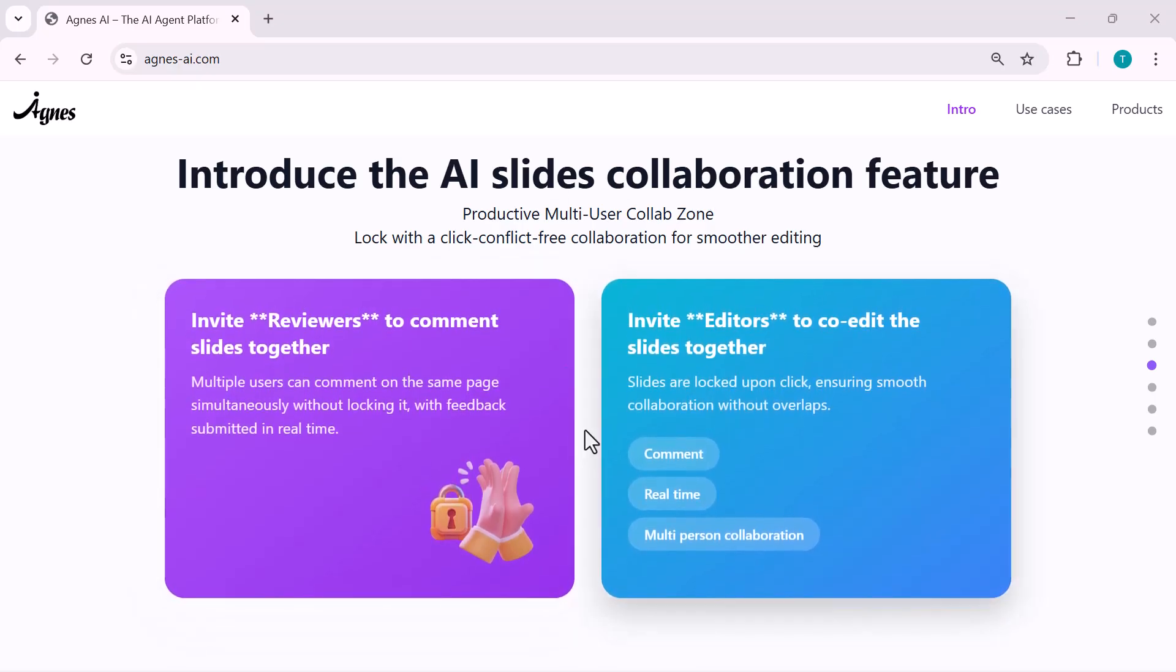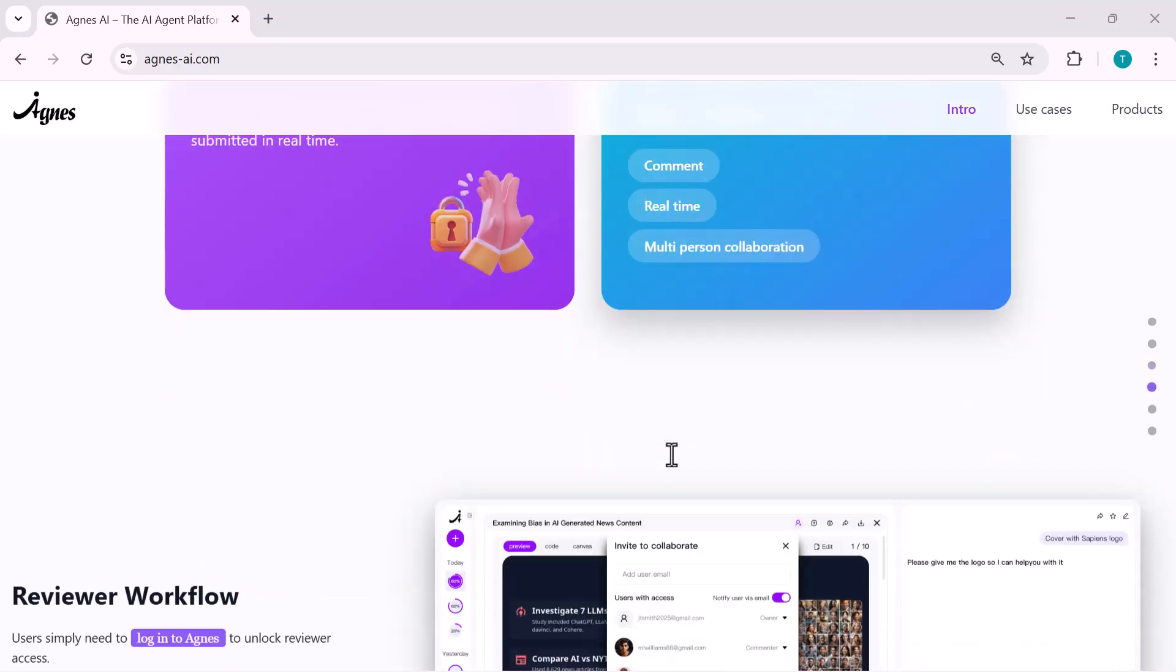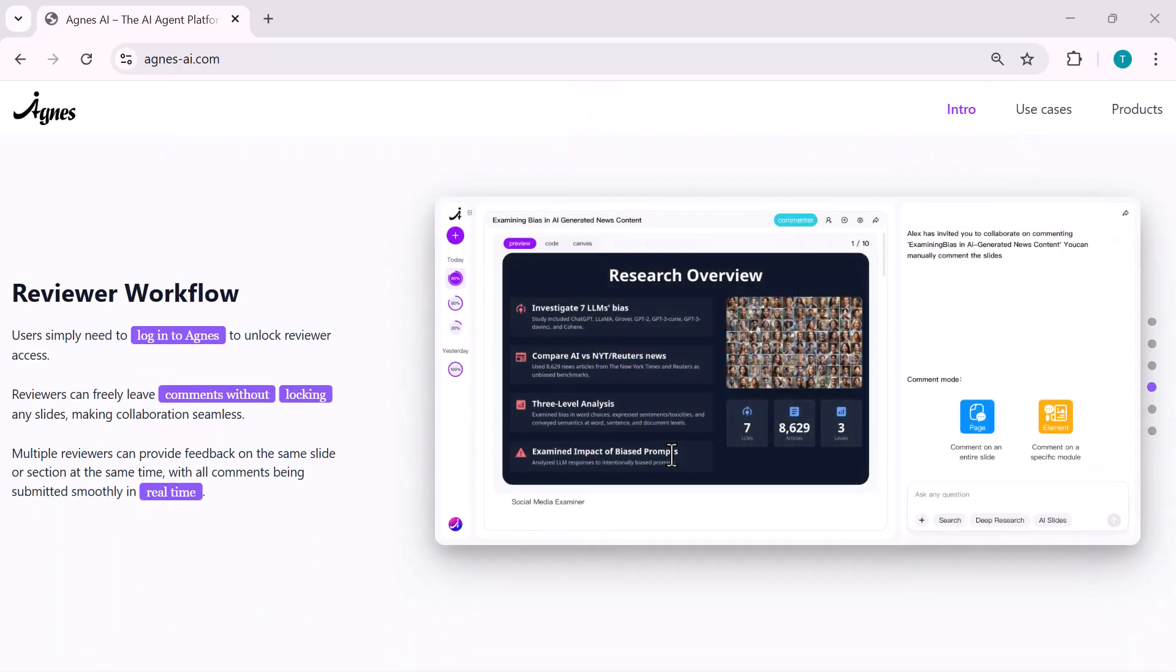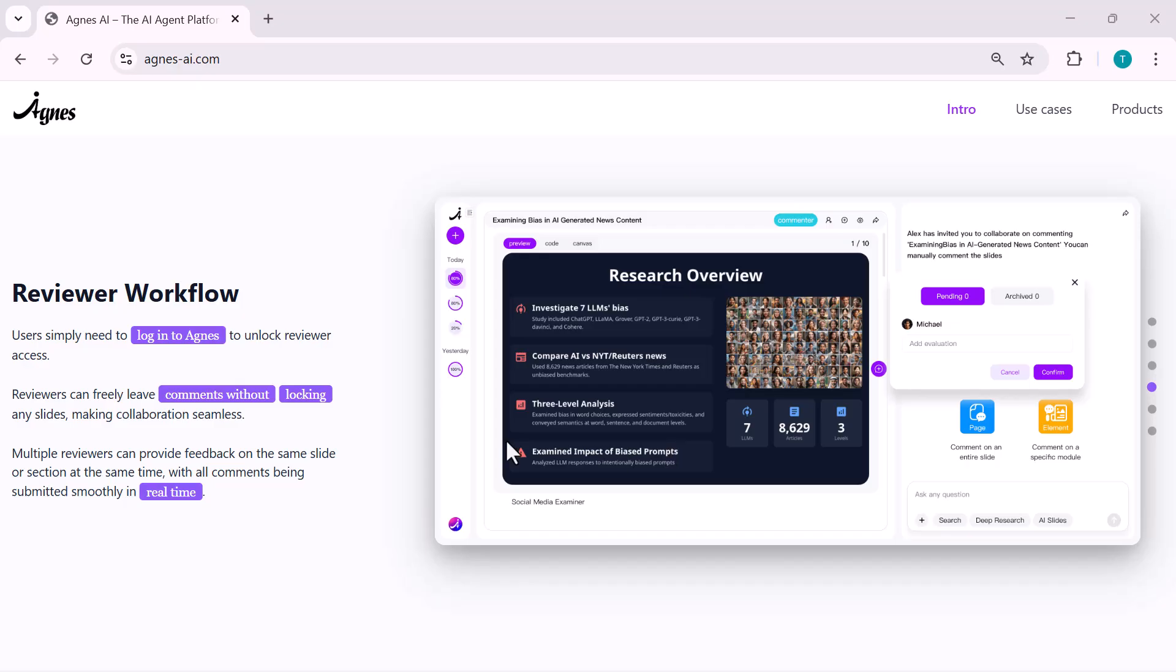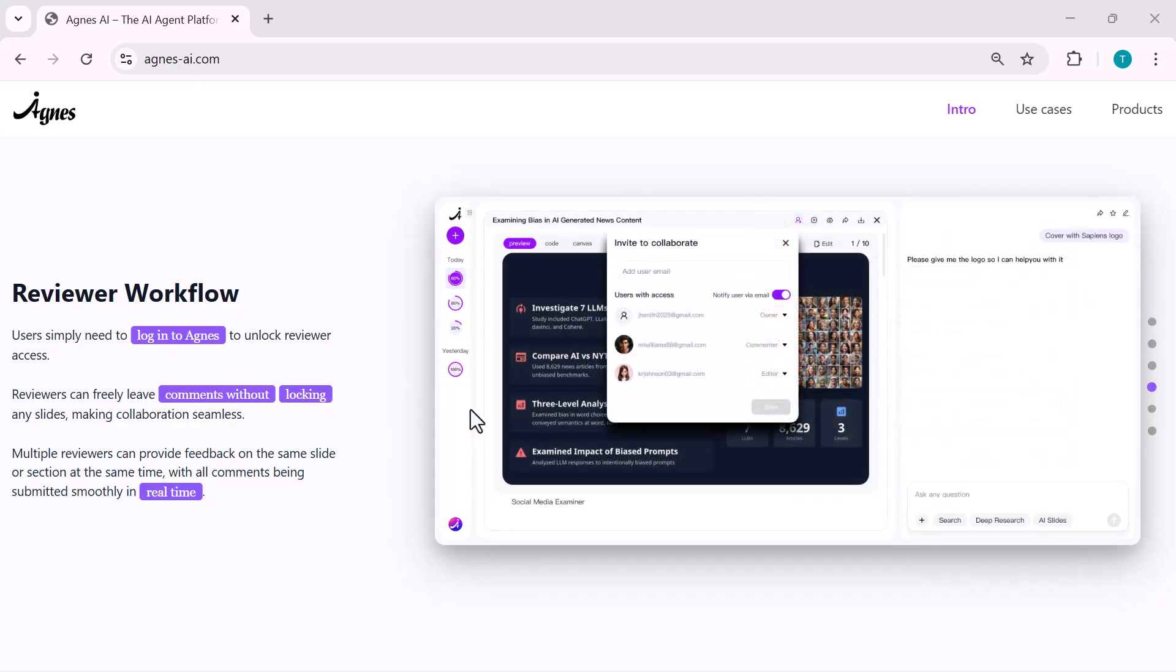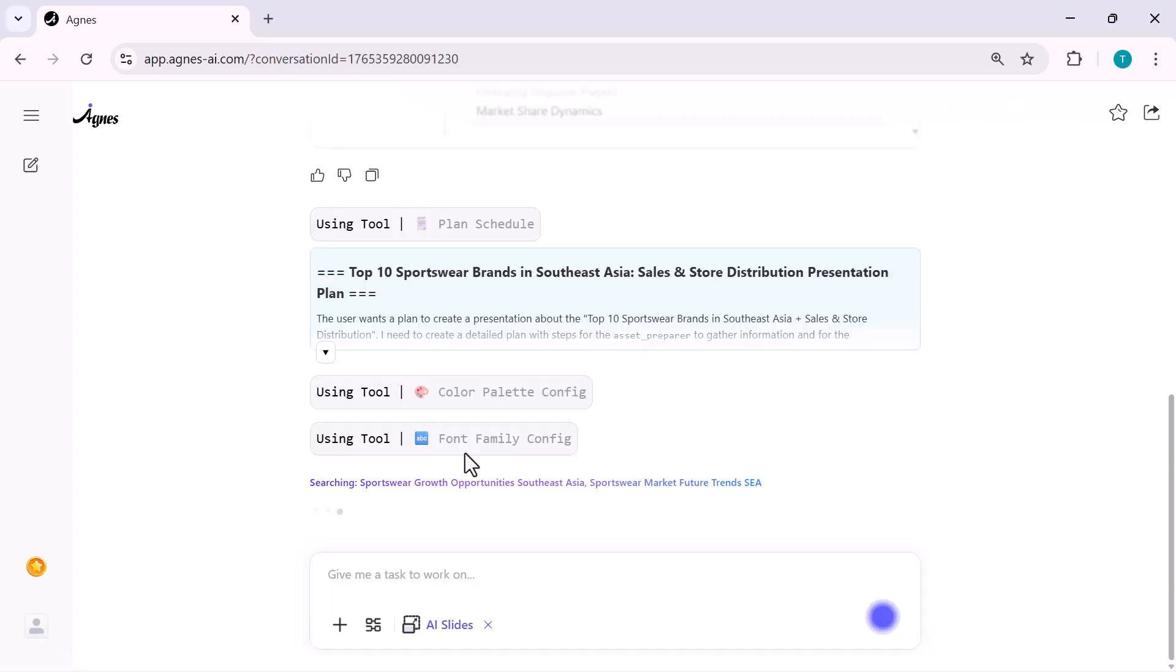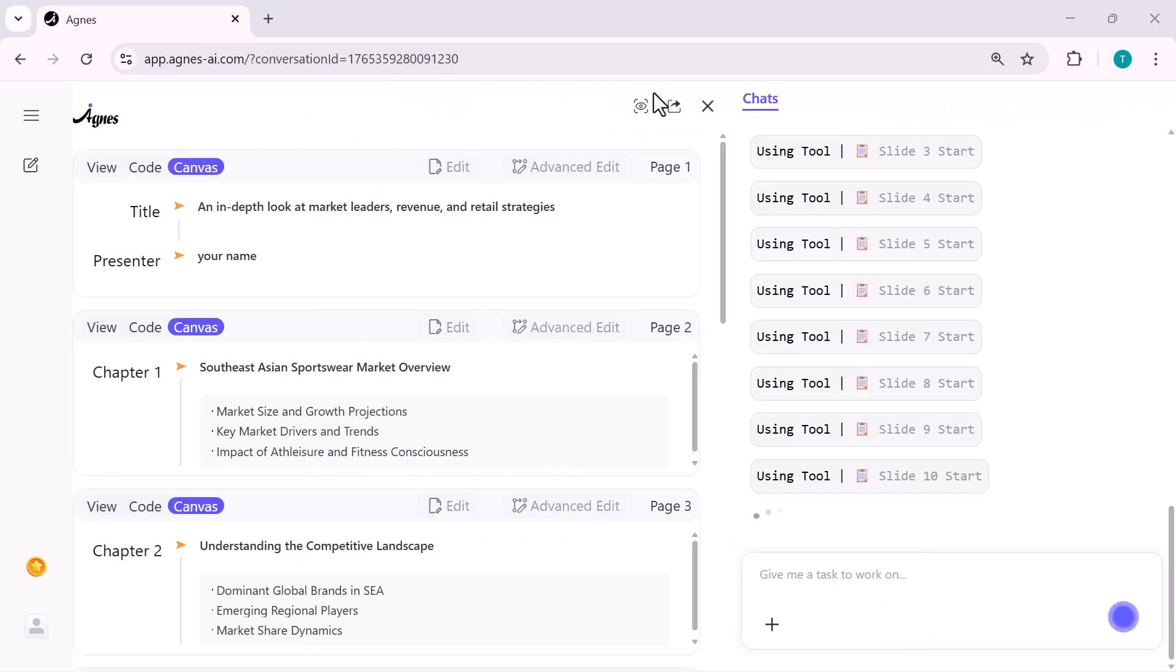If you're someone who needs quick research, beautiful slides, data dashboards, or even creative designs, Agnes might actually replace every separate app you use. So in this video, I'm going to walk you through its most powerful web features.